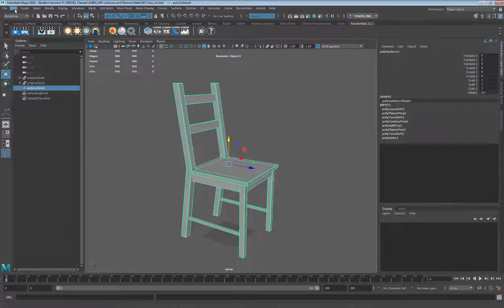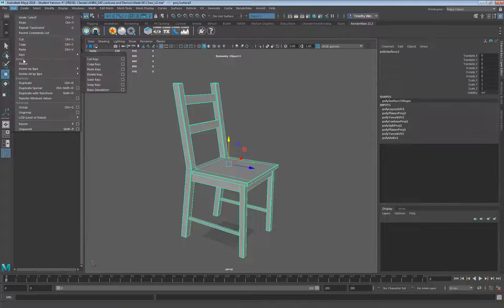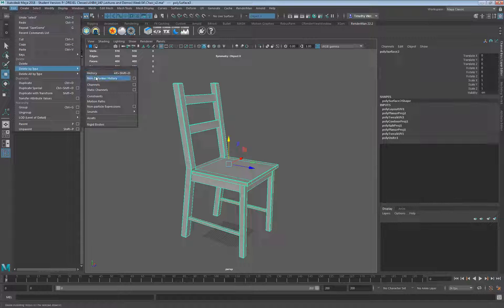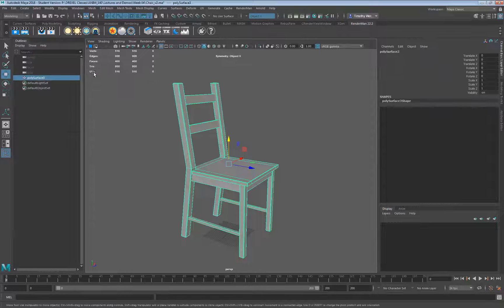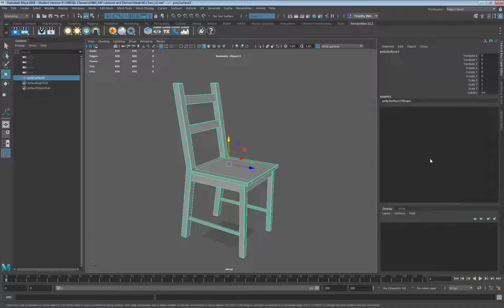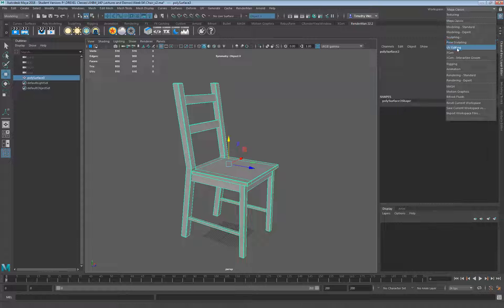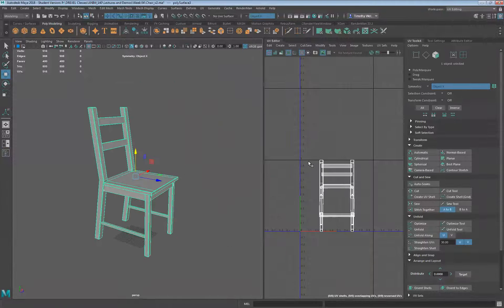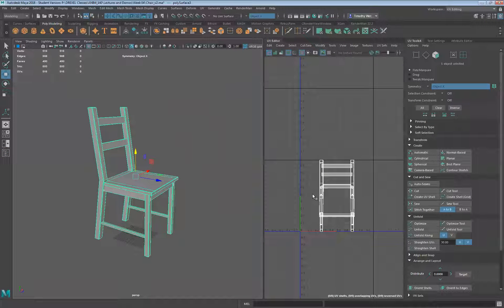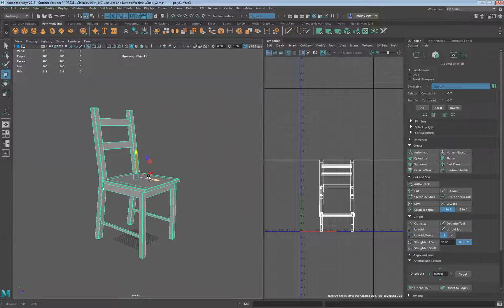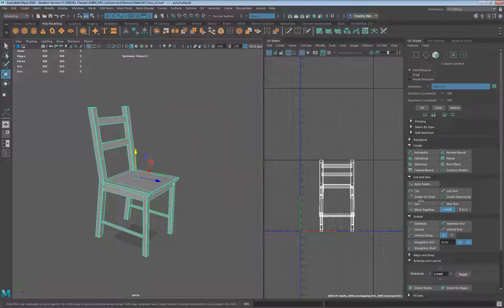The first thing I'm going to do is make sure all my history is deleted, so I'll go ahead and say delete history. That gives me a nice clean start there, and I'm going to jump over to my UV editor workspace. You see I've just got sort of junk over here, and a good place to start is to throw a planar map on here.